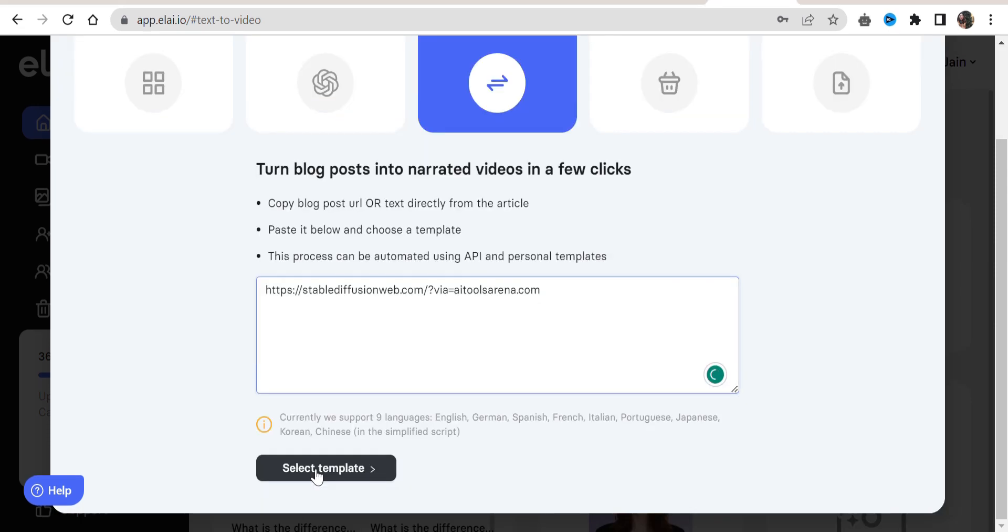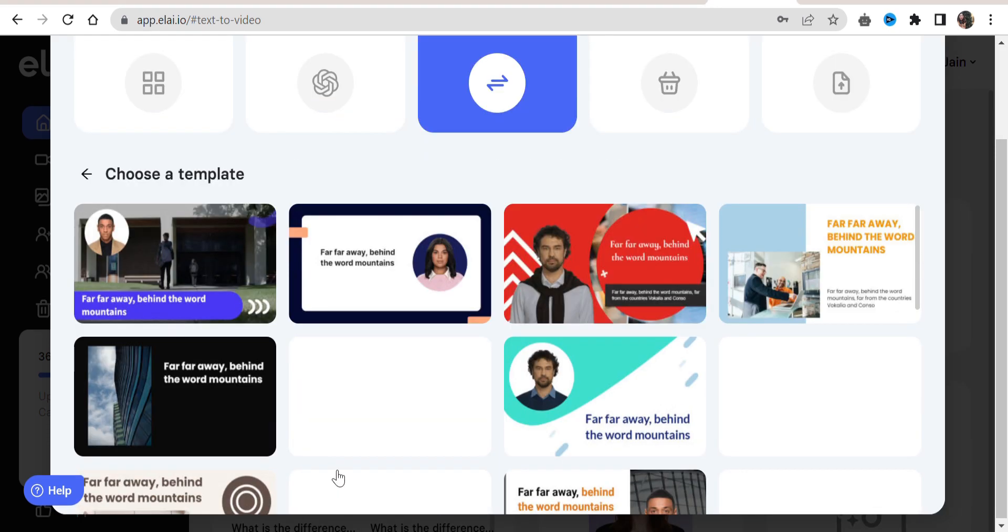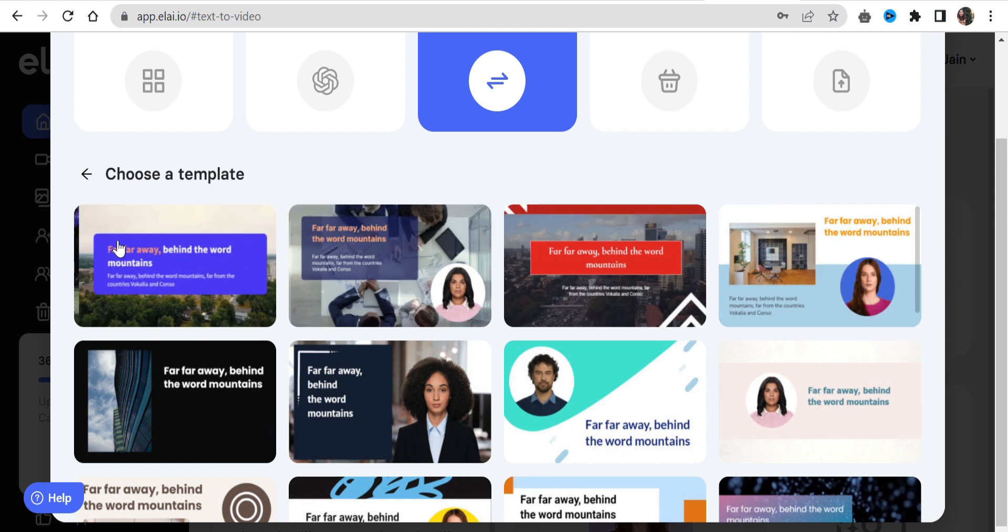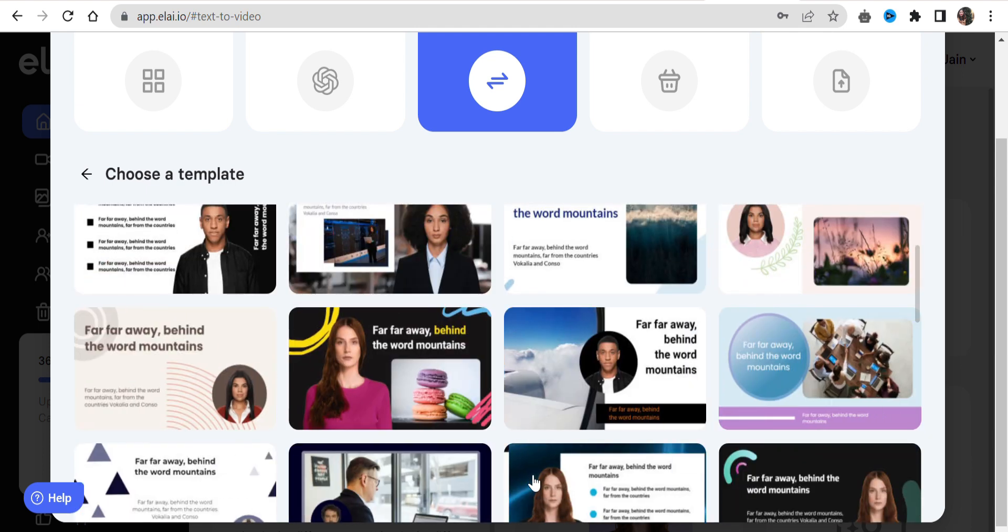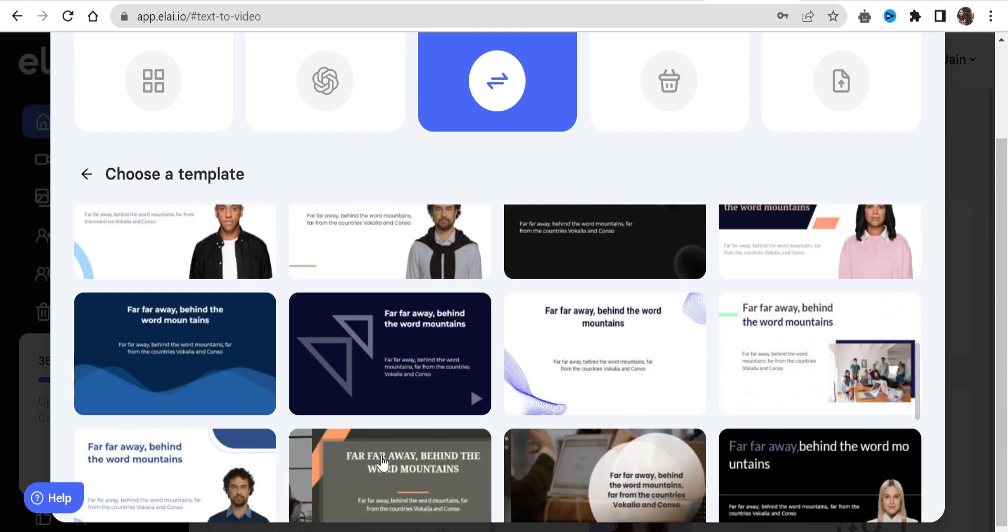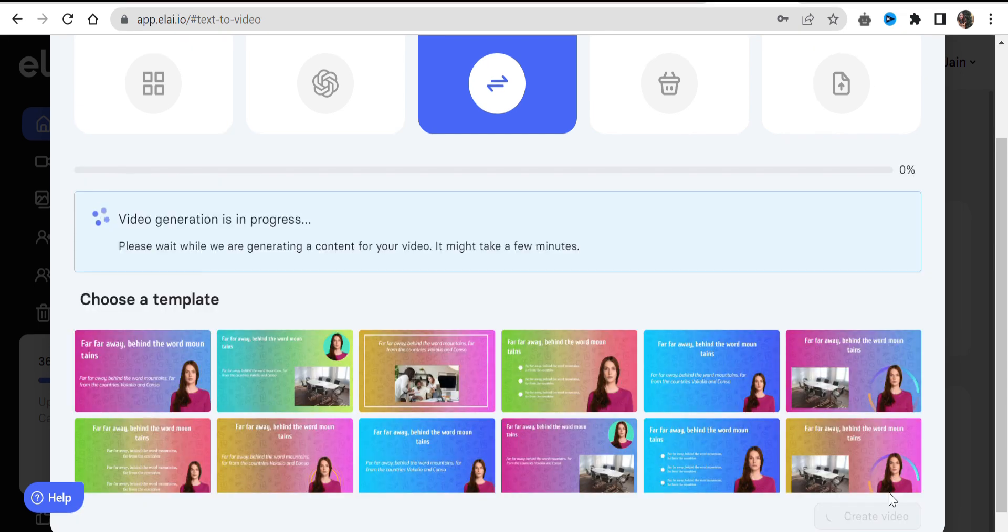Step 3: Choose the video template you want to use and click on the create video button. Wait until the process is completed.